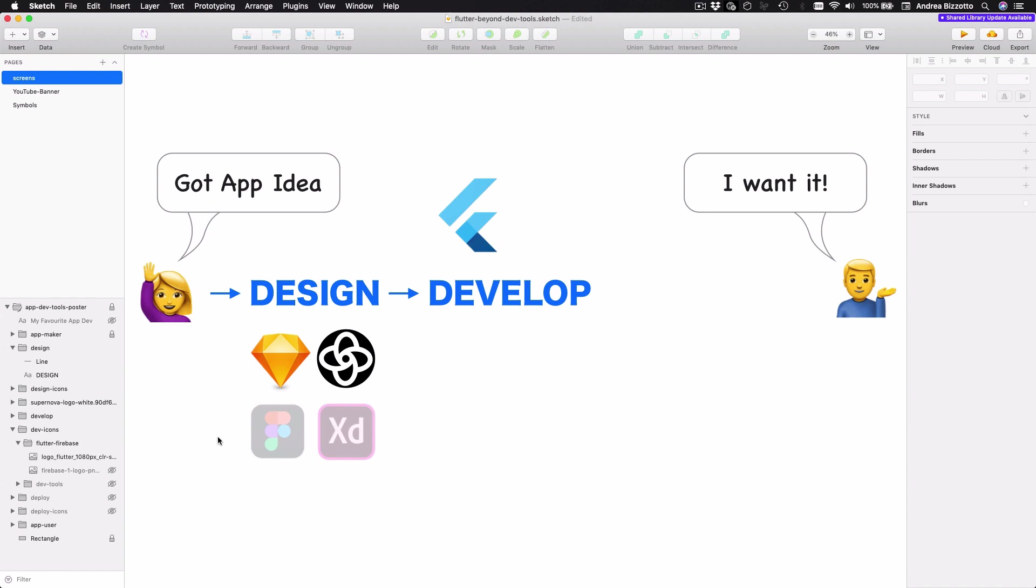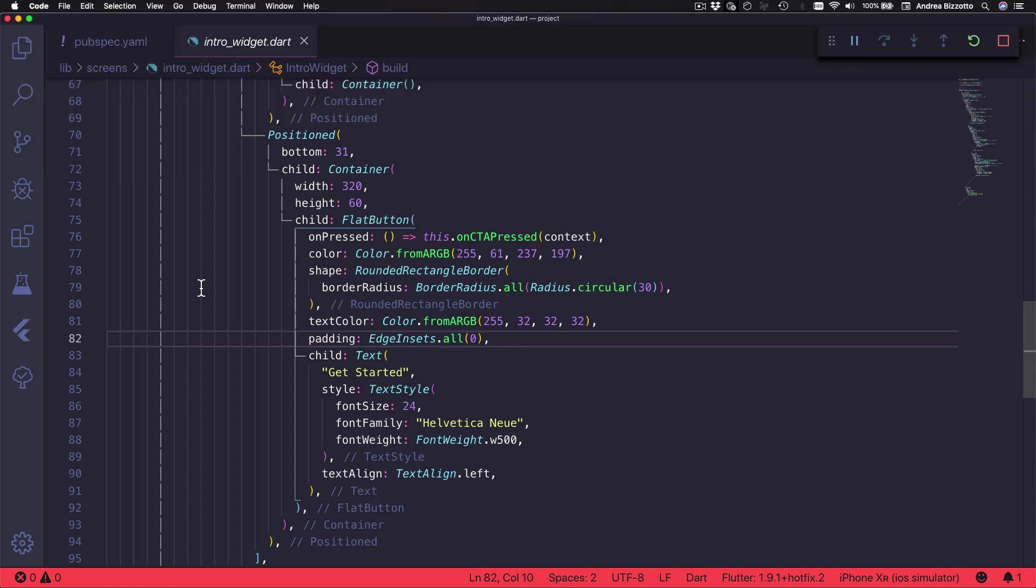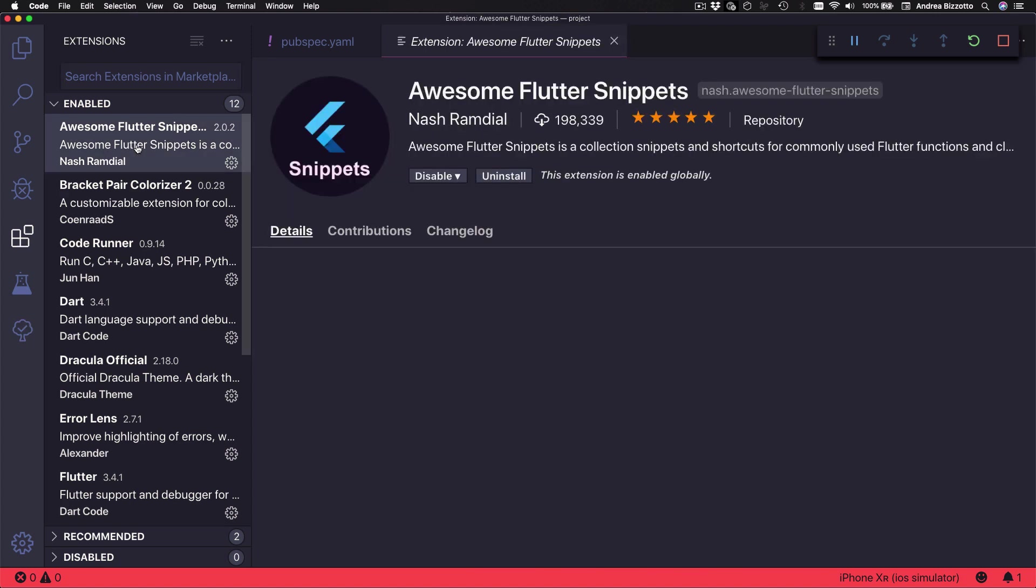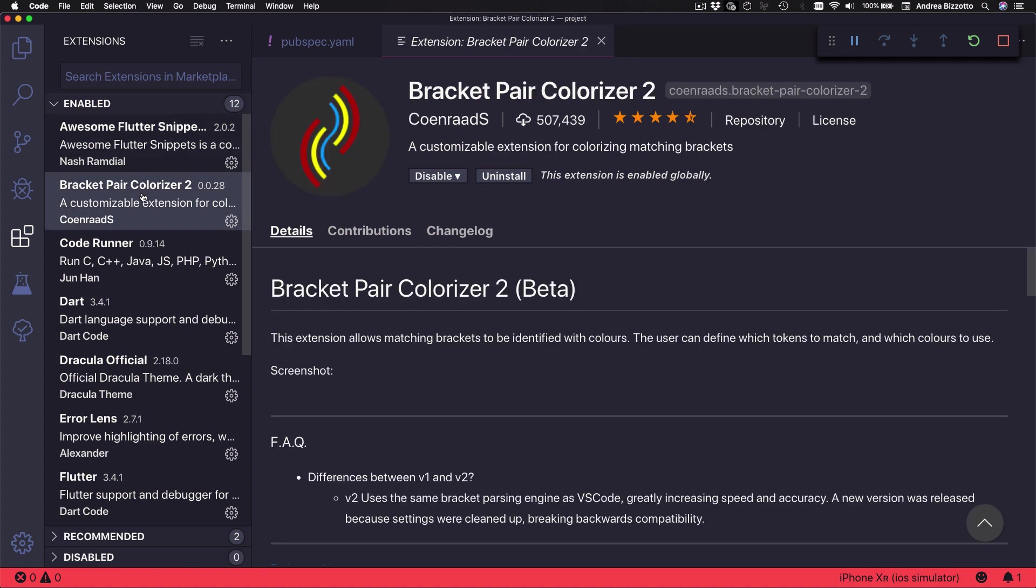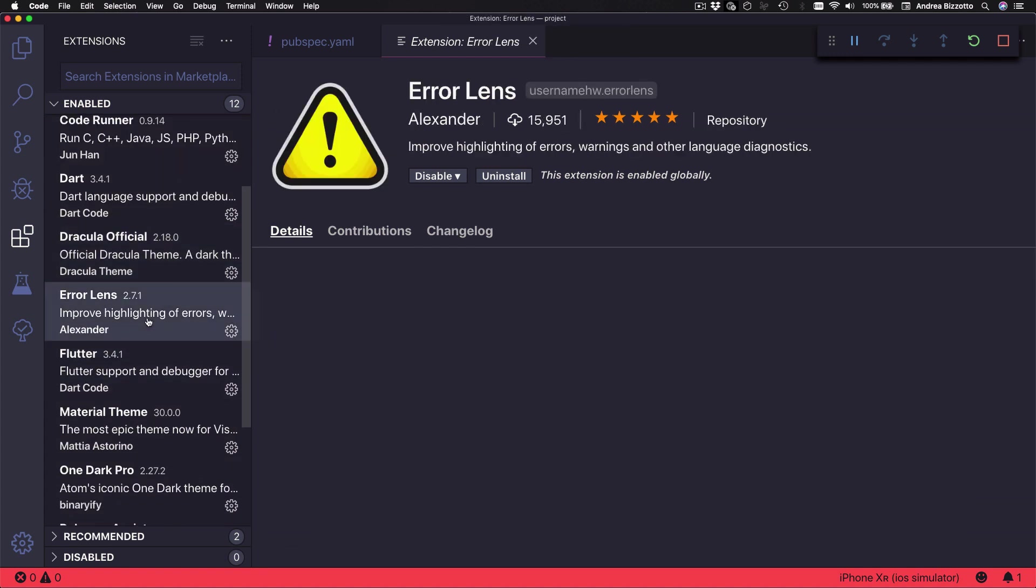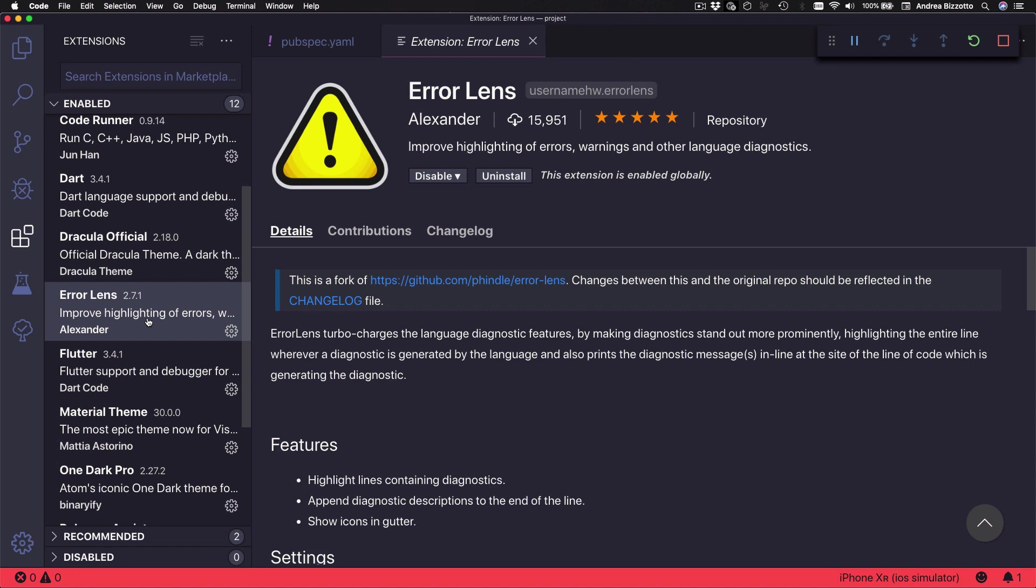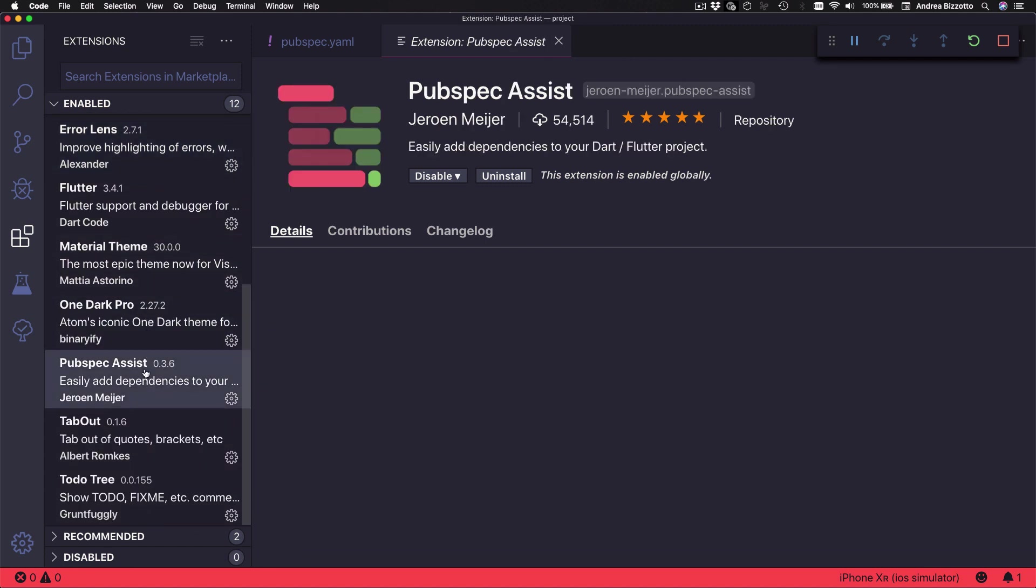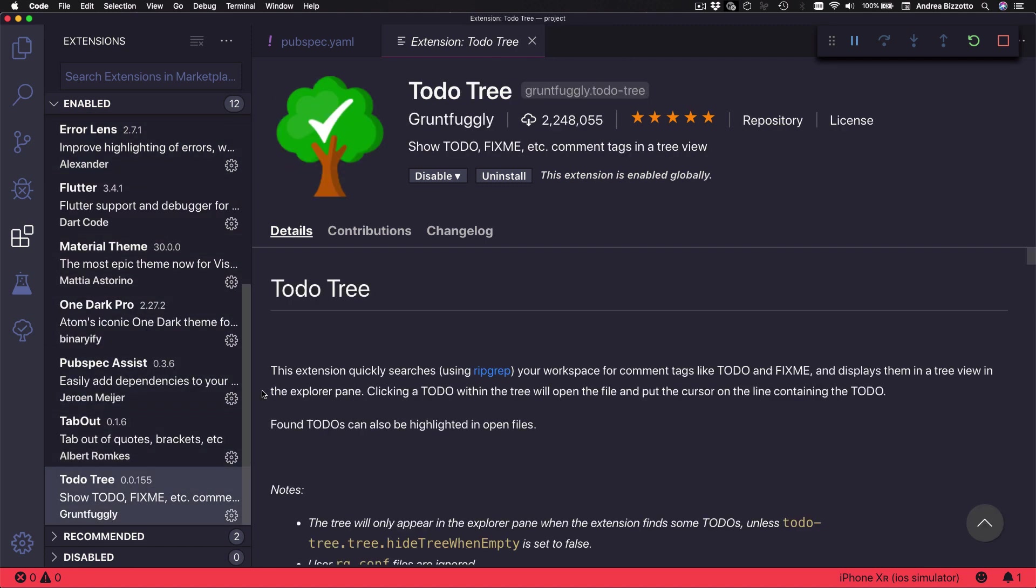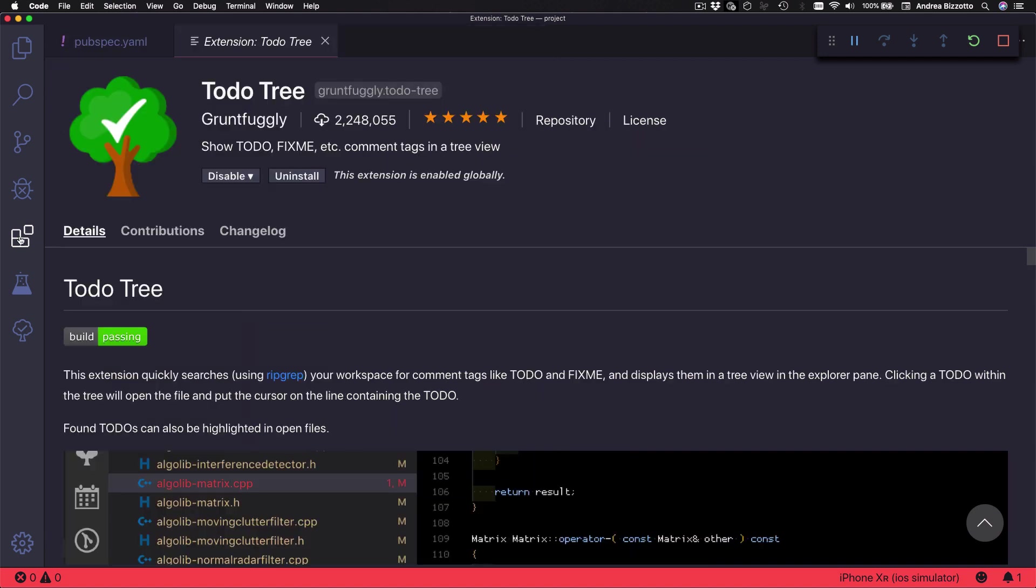And of course, Flutter has hot reload and great documentation, which makes me very productive. And to build Flutter apps, I'm using Visual Studio Code as my favorite IDE because it is fast and lightweight and also has some great extensions that can make you more productive. And just to name a few, I use Awesome Flutter Snippets and Bracket Pair Colorizer 2 and also Error Lens and Pubspec Assist and also Todo Tree. And these extensions are all great for increasing your development speed.